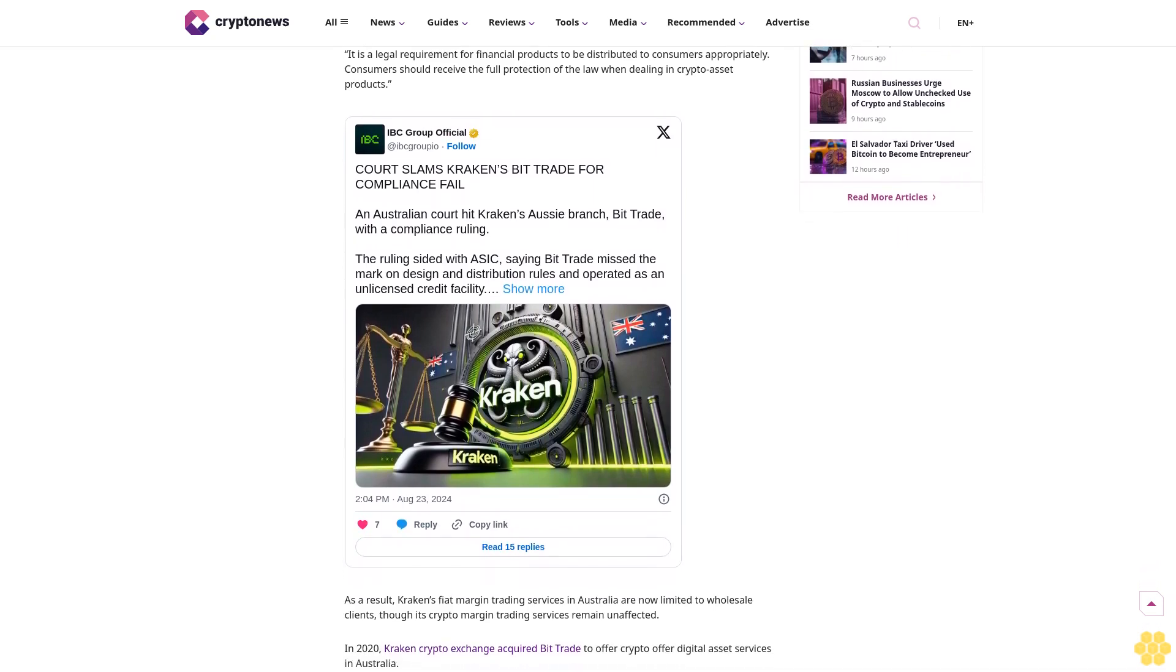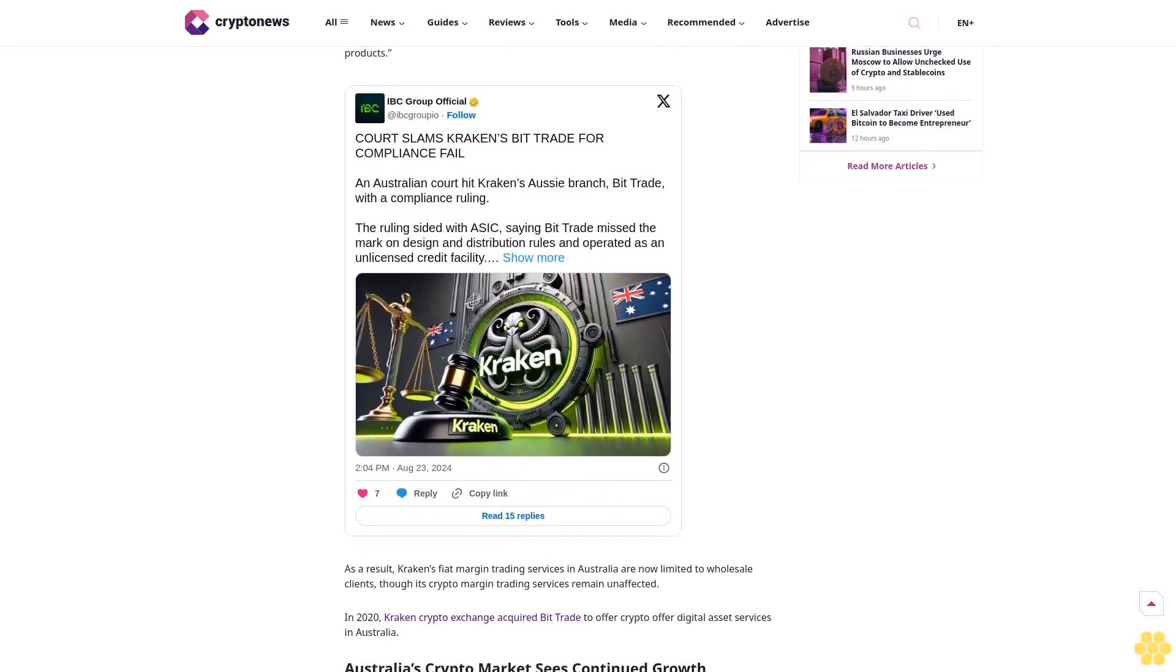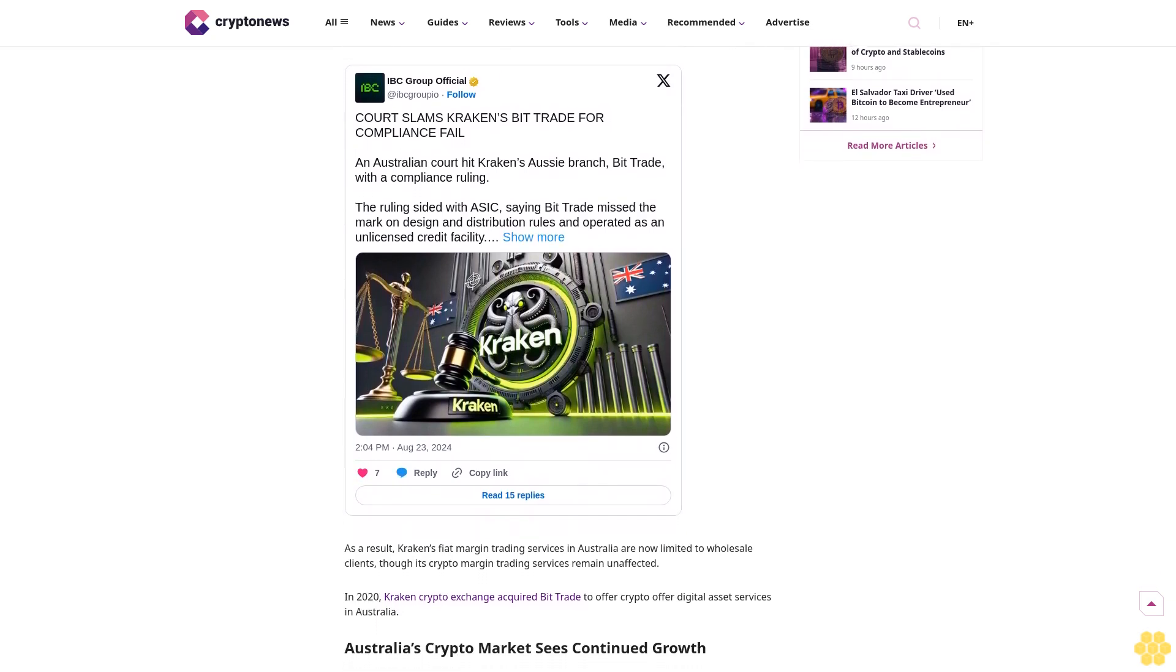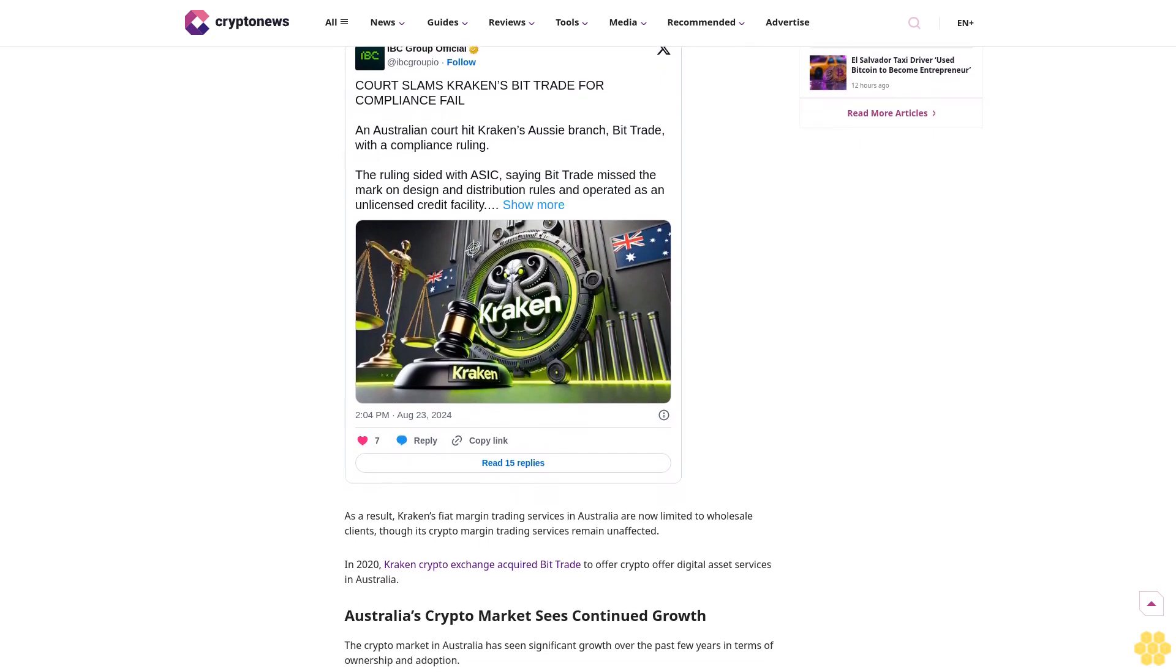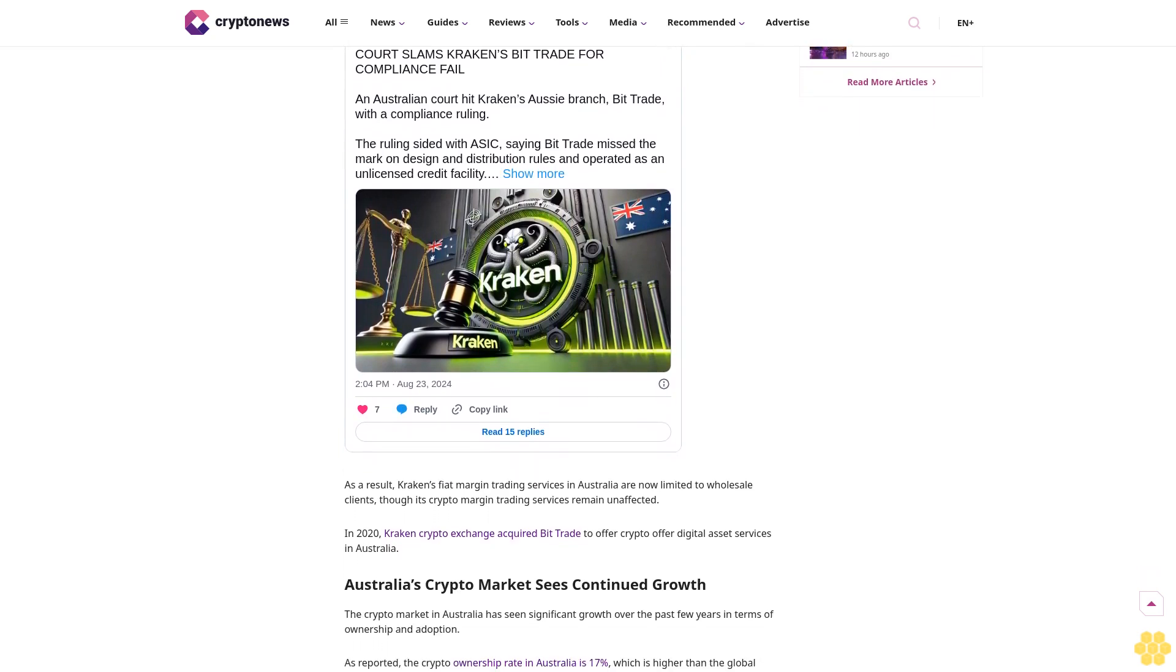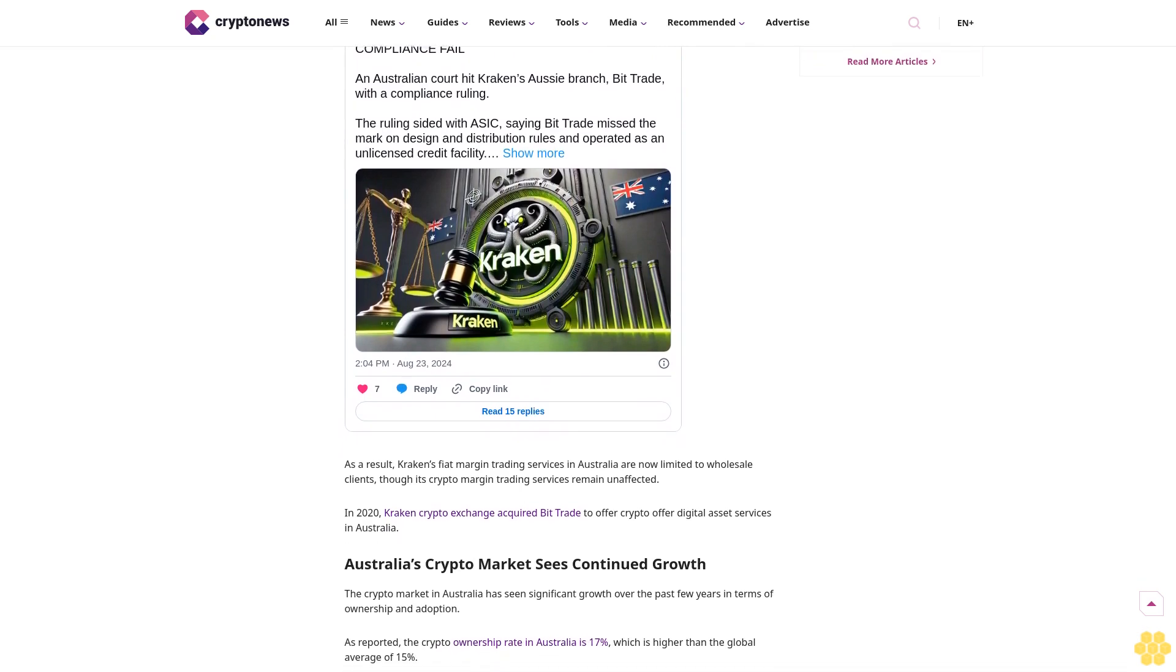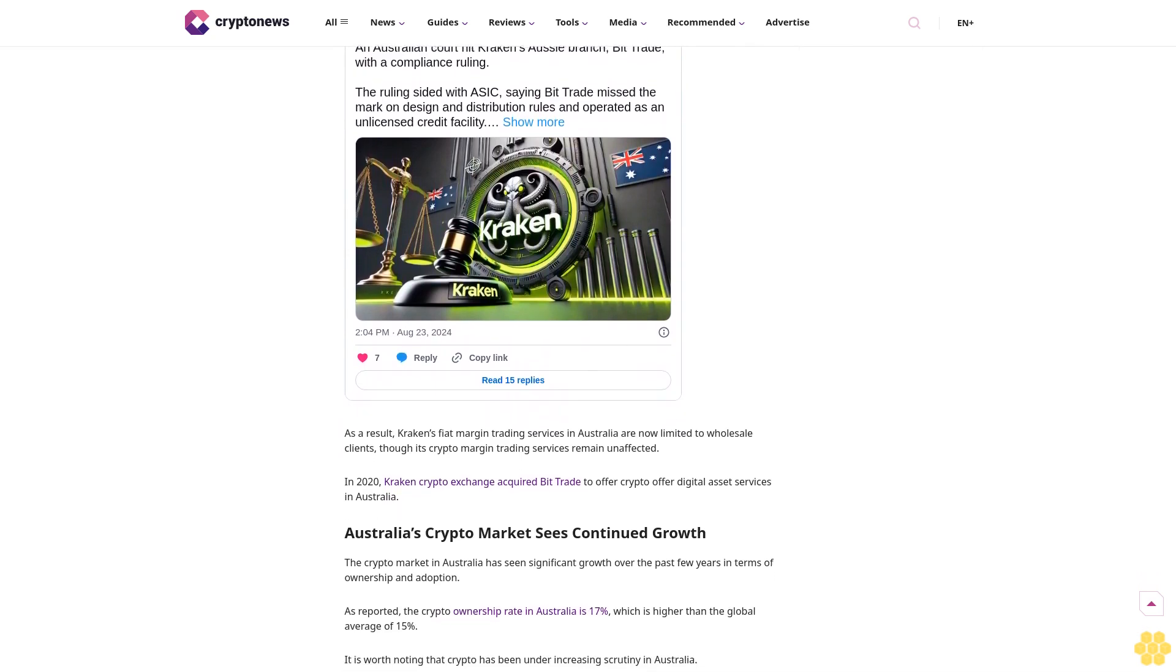The exchange emphasized that the court's decision underscores the broader issue of regulatory ambiguity in the country's approach to cryptocurrency. "This ruling makes it clearer than ever that bespoke crypto regulation is urgently needed," Kraken stated. ASIC scores win against Kraken.